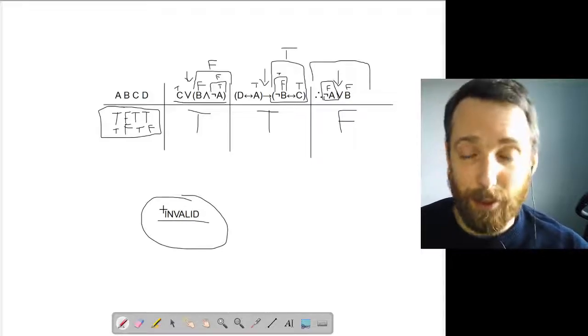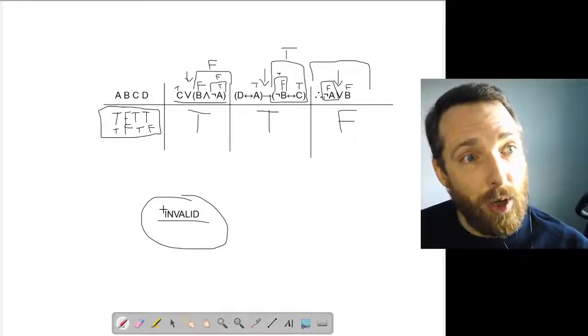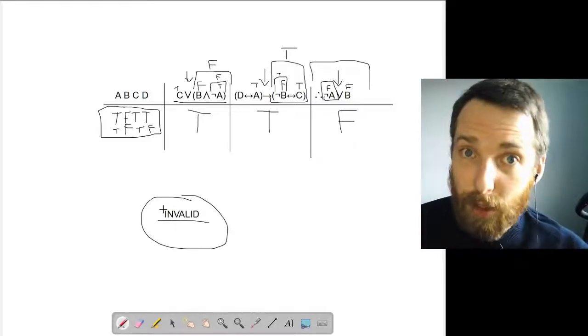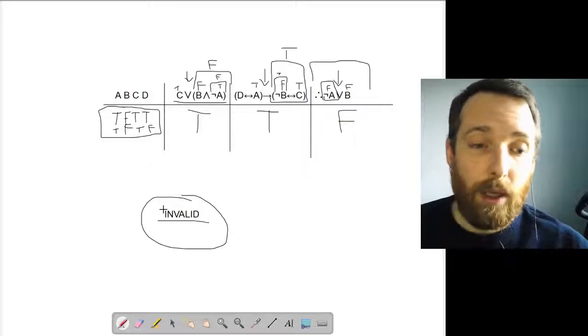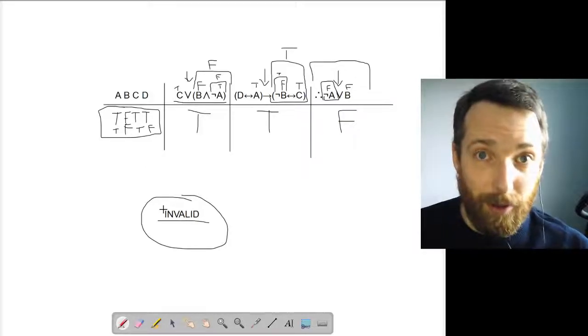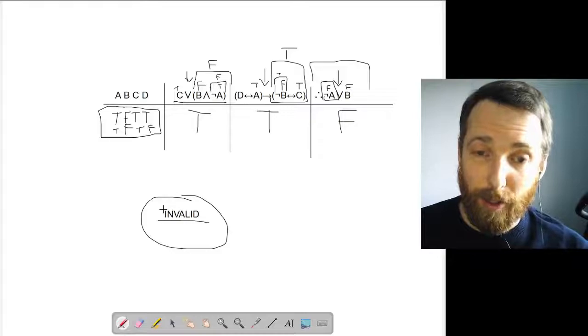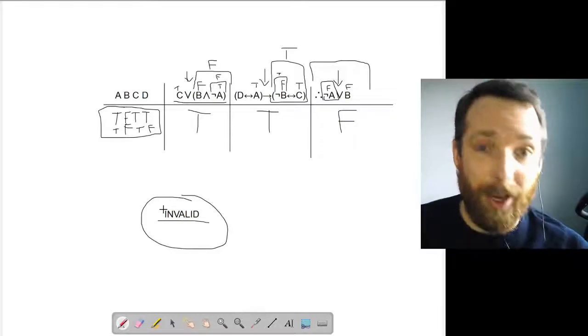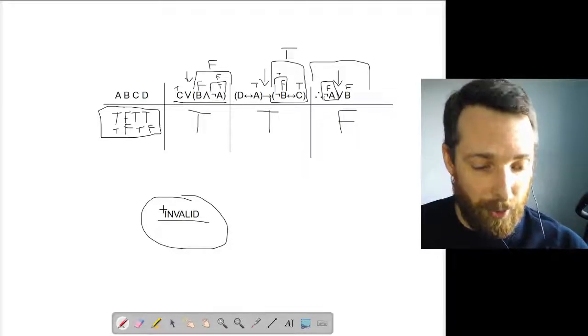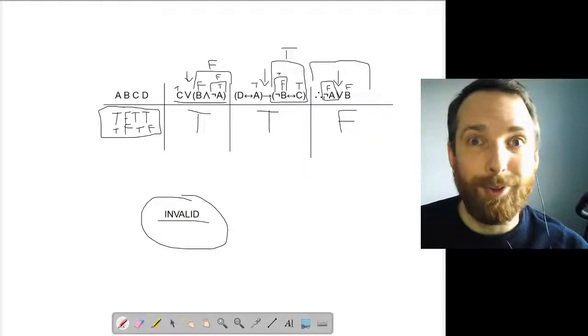Okay, that's how the shortcut works. There are similar shortcuts for the other truth table tests. I bet you can figure them out. And the textbook has a chapter talking about these things. Okay, that's it. I will talk to you guys soon.